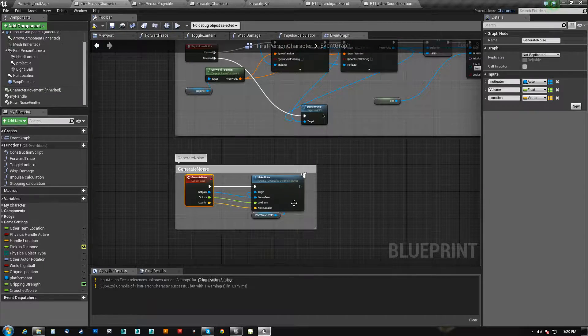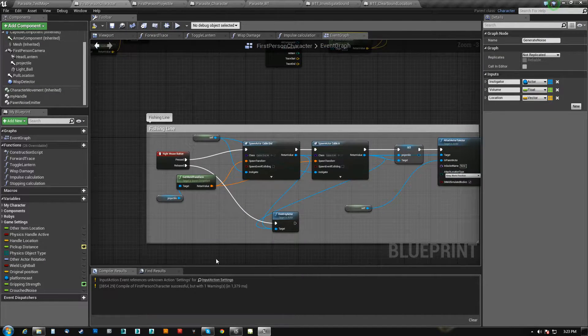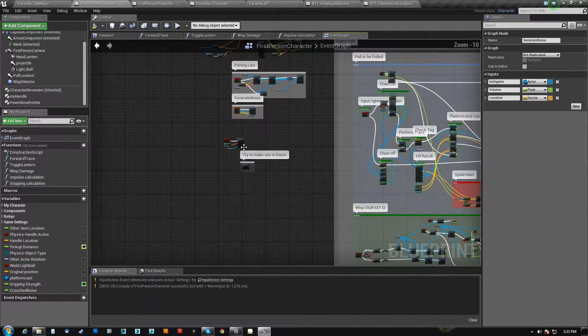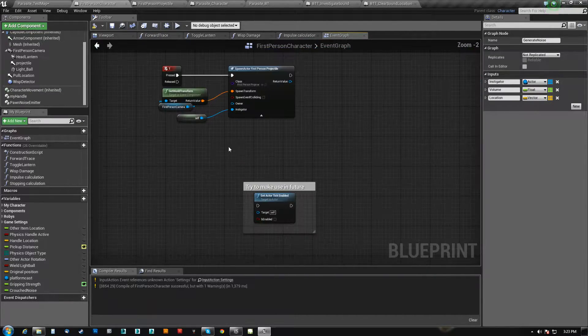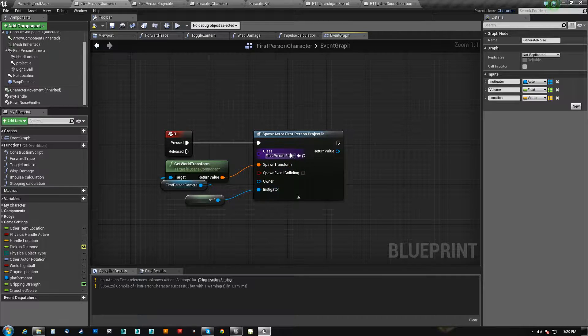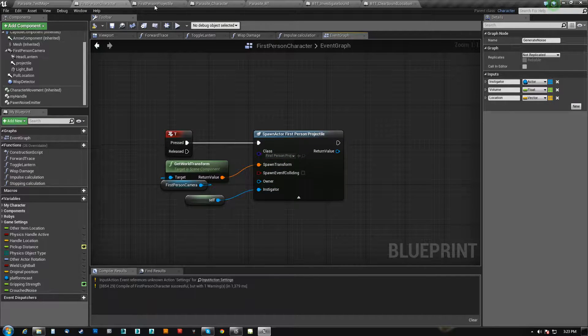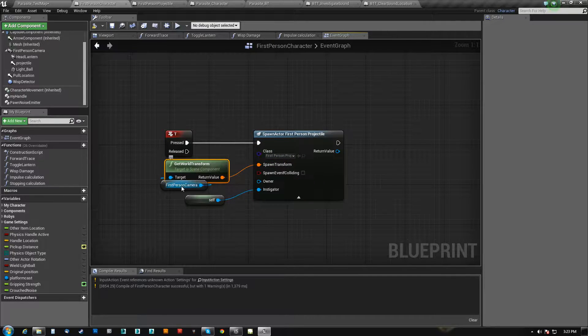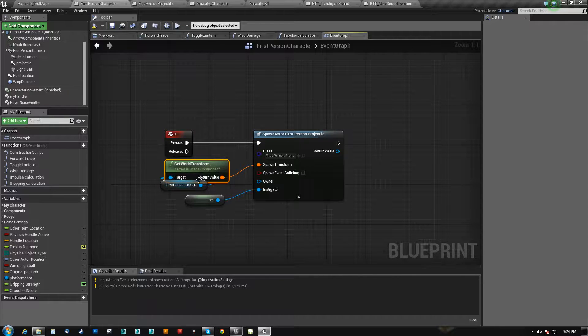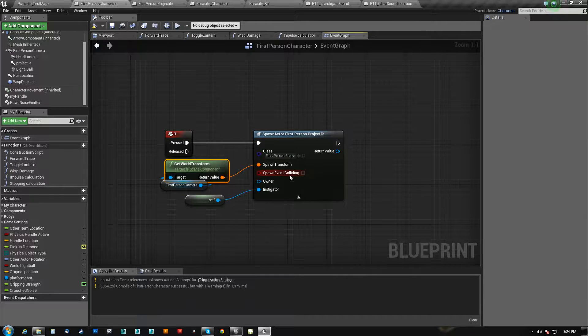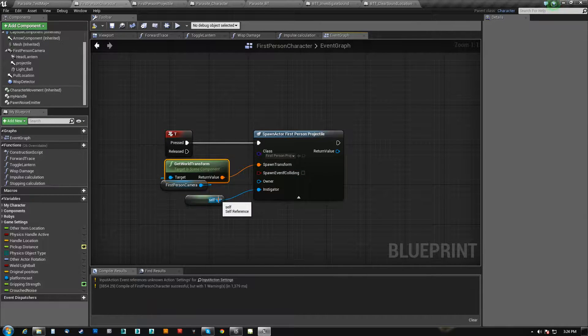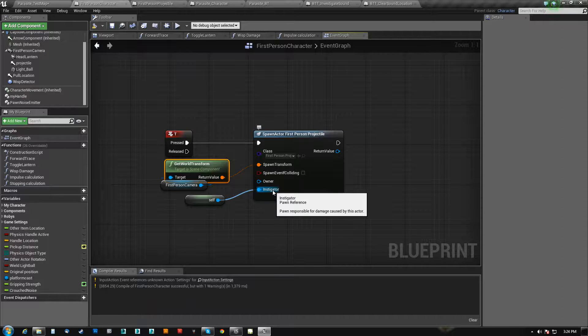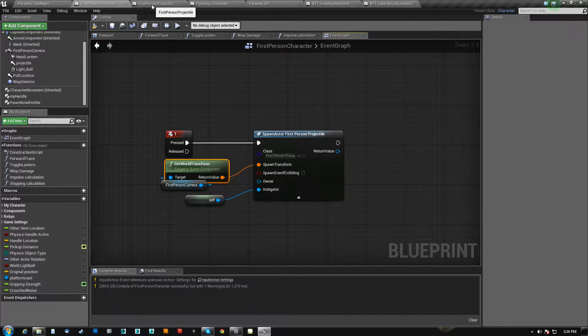So first off, when I hit the T key here, I spawned this first person projectile. So I just get my cameras, I just do it straight from the camera, right? And I set myself as the instigator and that is actually an important part of it.